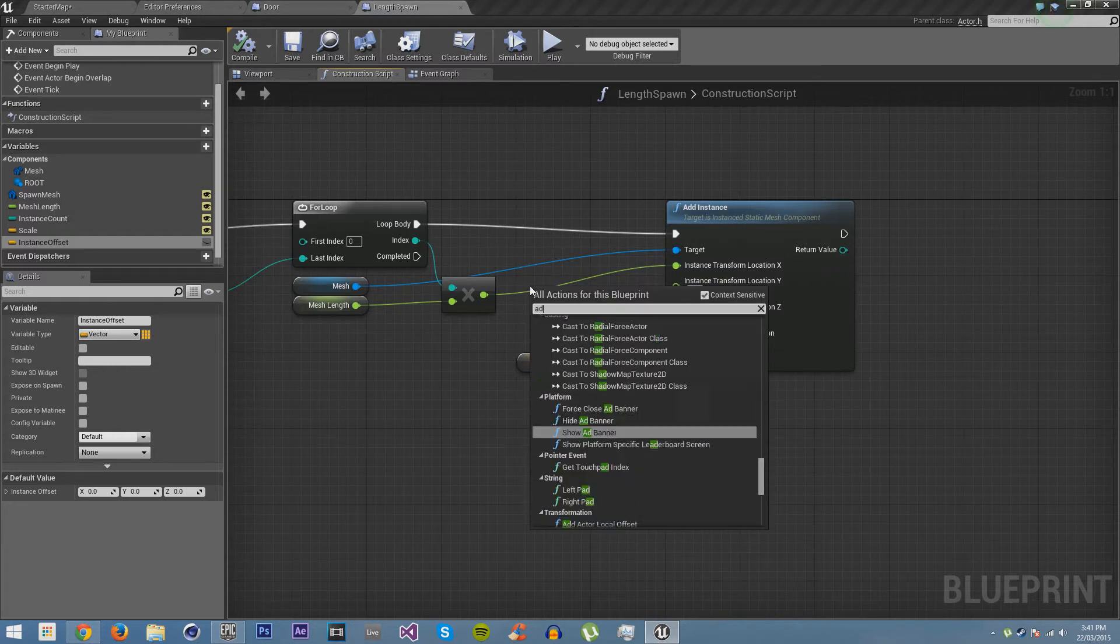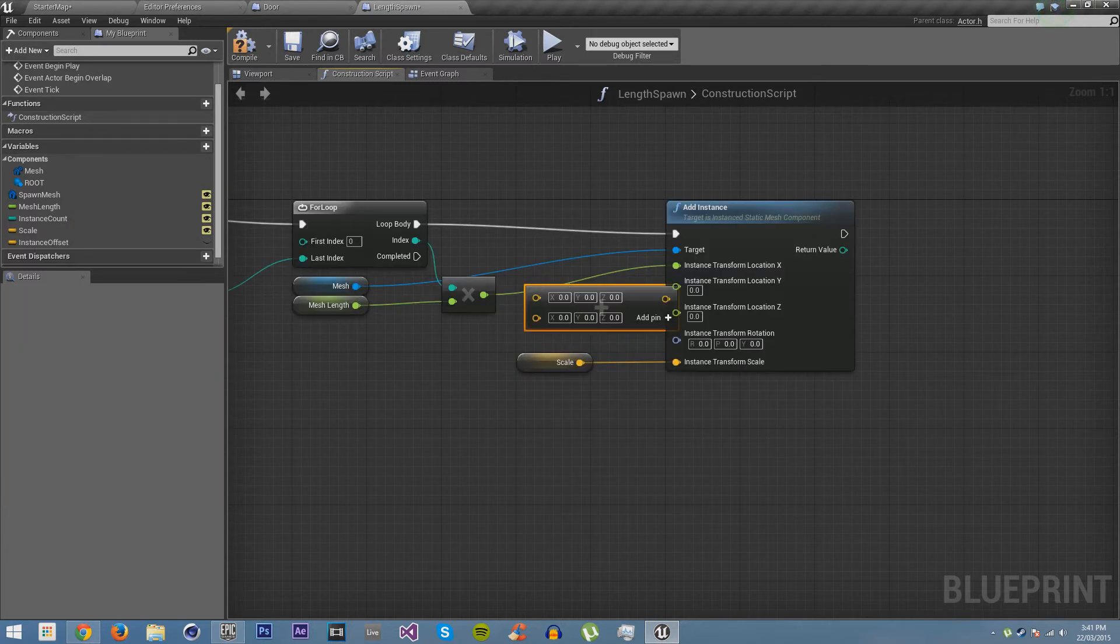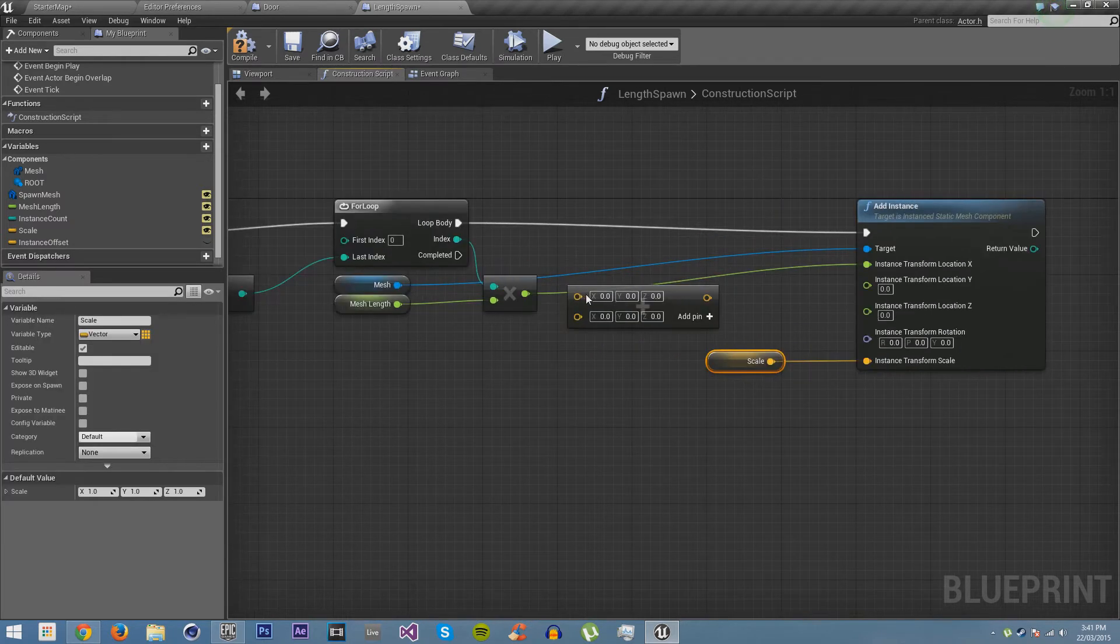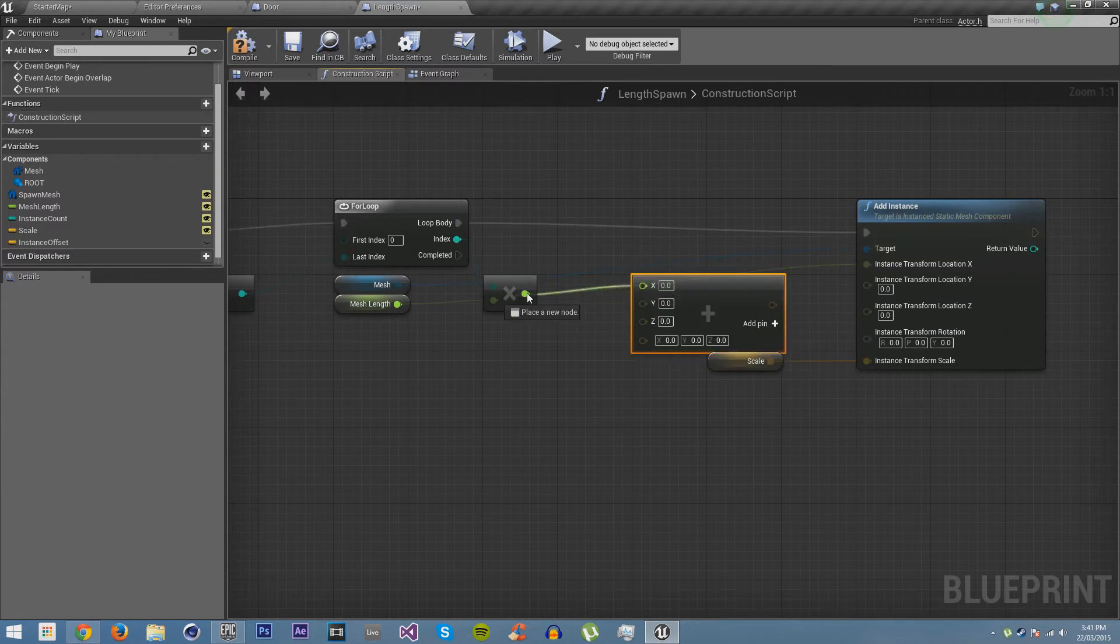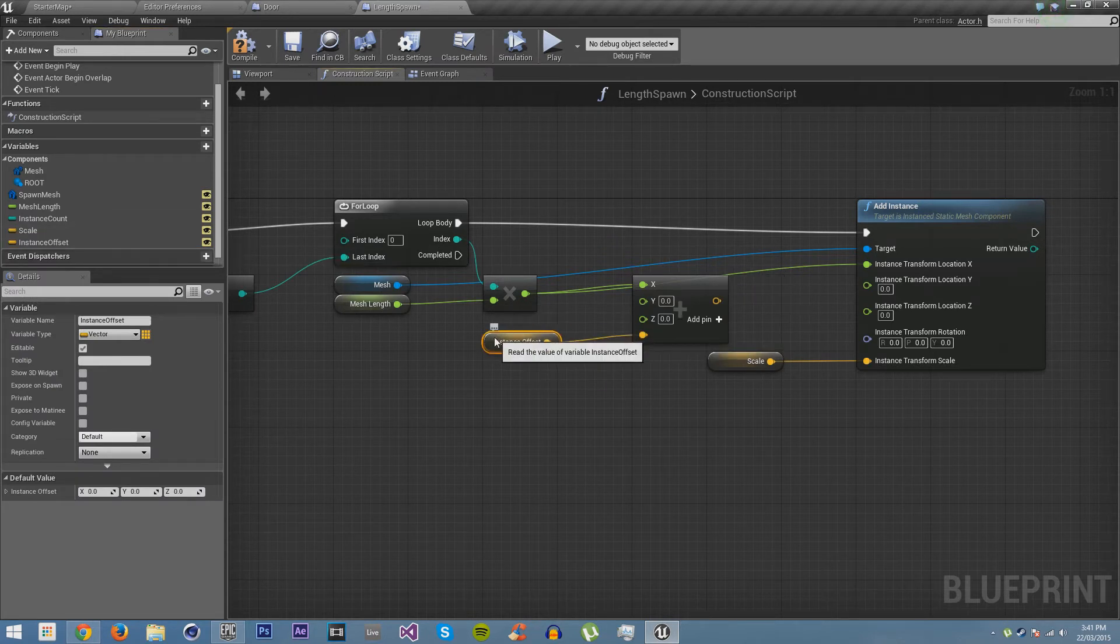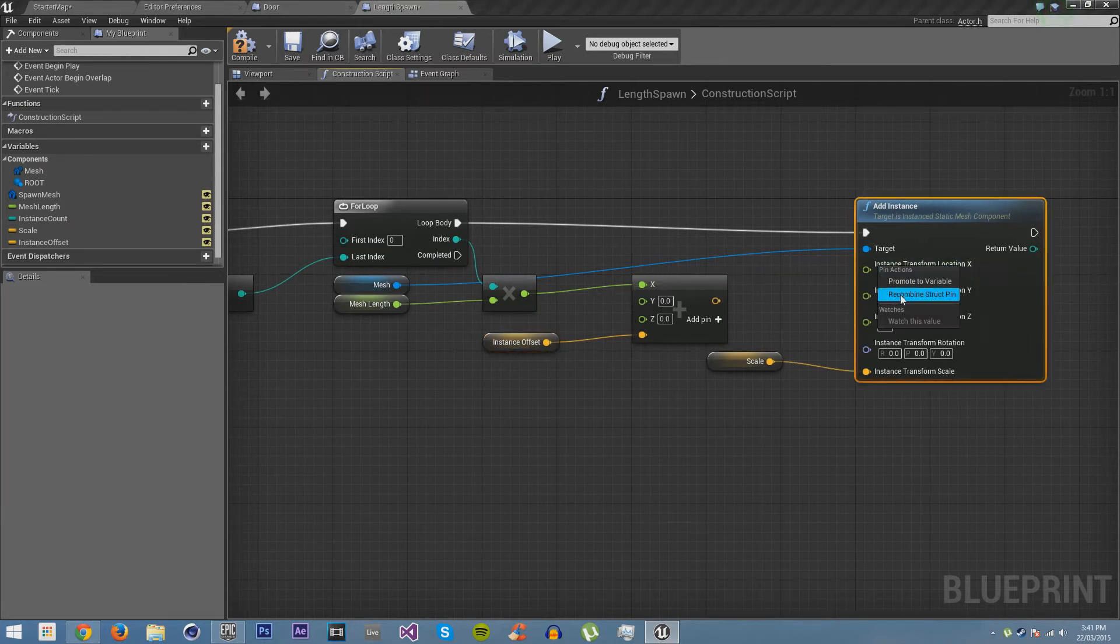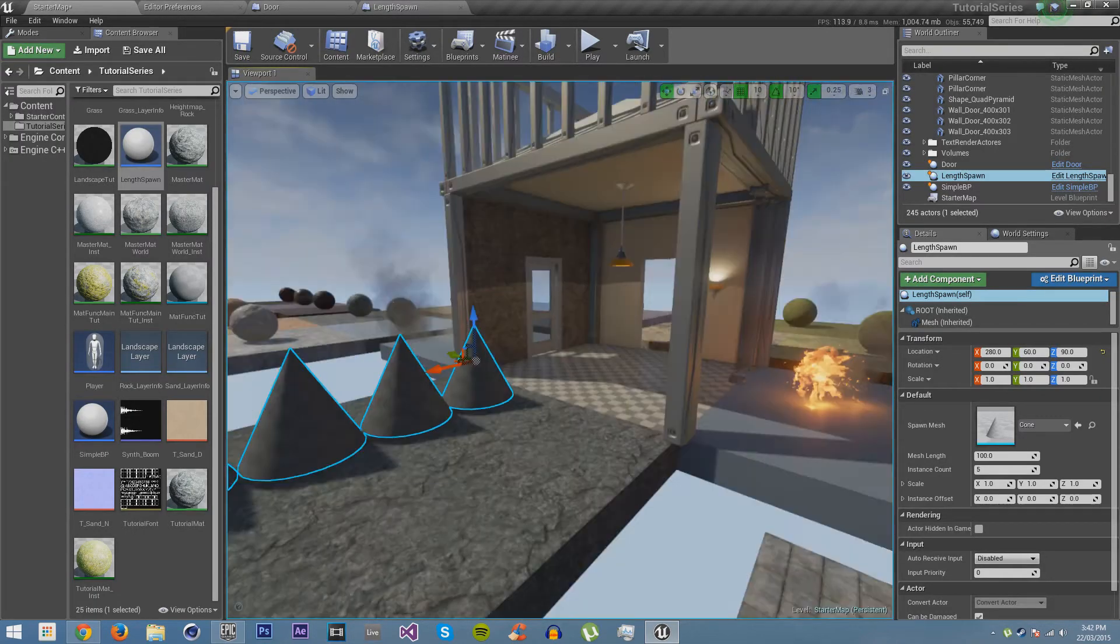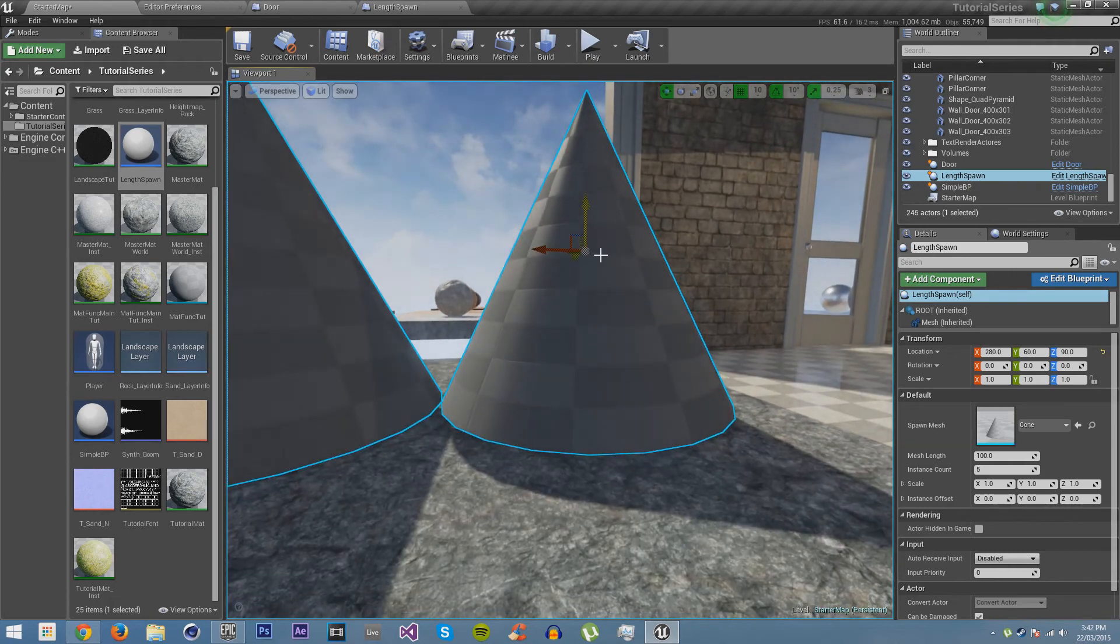And then we're going to make vector, or in fact, we can just go add vector. Just drag this over a little bit. And we are just going to move this over here and split this struct pin. We're going to put this in the X. We're going to plug our instance offset after you make it visible. We're going to plug instance offset there.